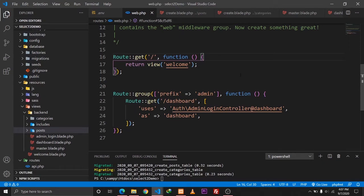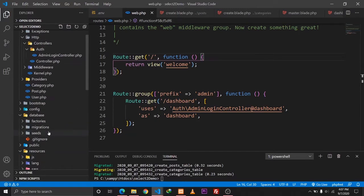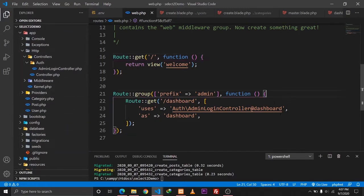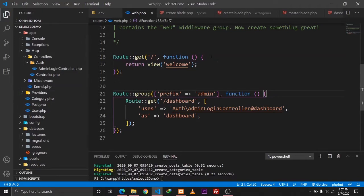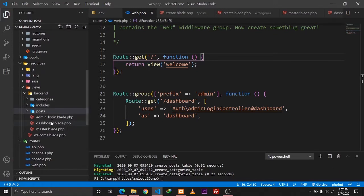So in our previous video, we created two models - one model was Post and the other was Category. In this video we'll be talking about creating CRUD operations, the CRUD functionality of both the Post and the Categories models.